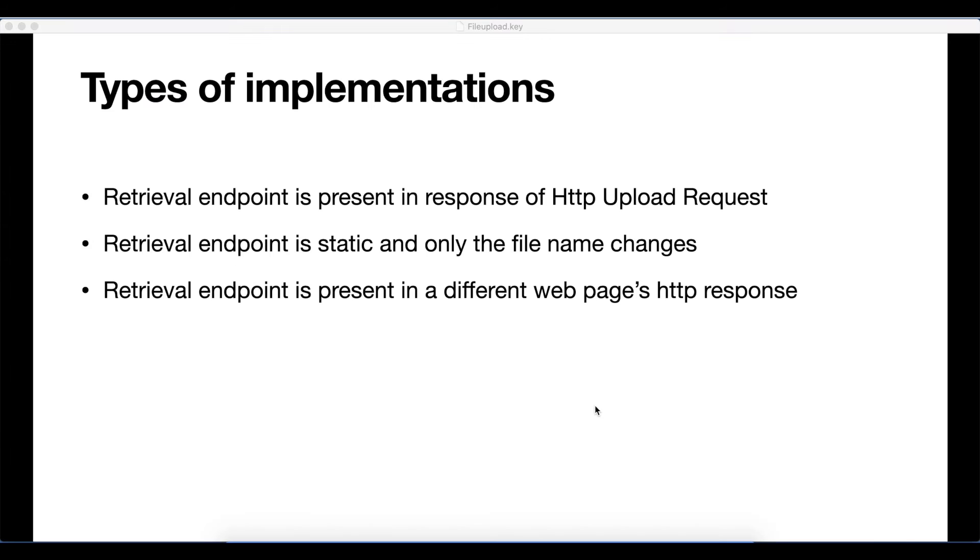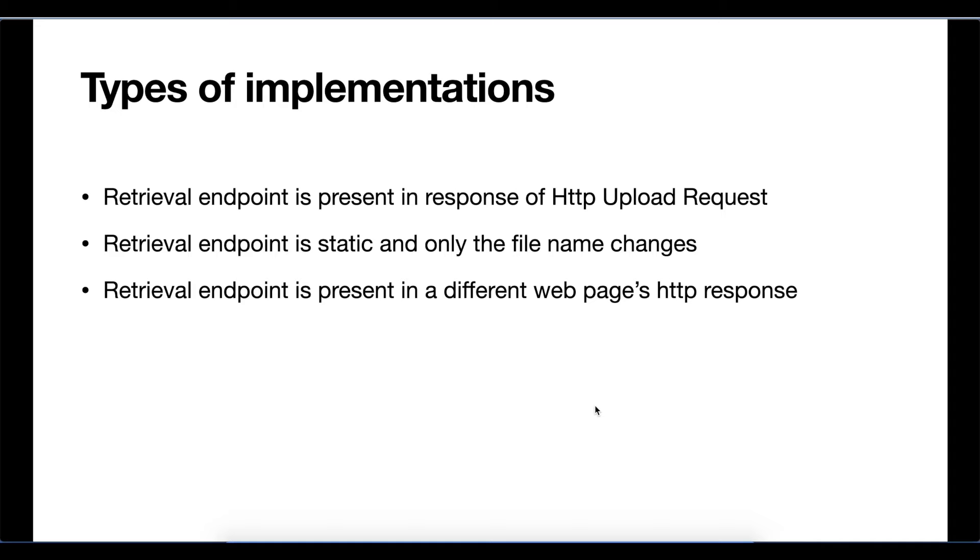Talking about the third and last type: in some applications, the retrieval endpoint is present in a different web page's HTTP response. Applications like social media apps have profile pages where profile pictures are present in the profile page's HTML.